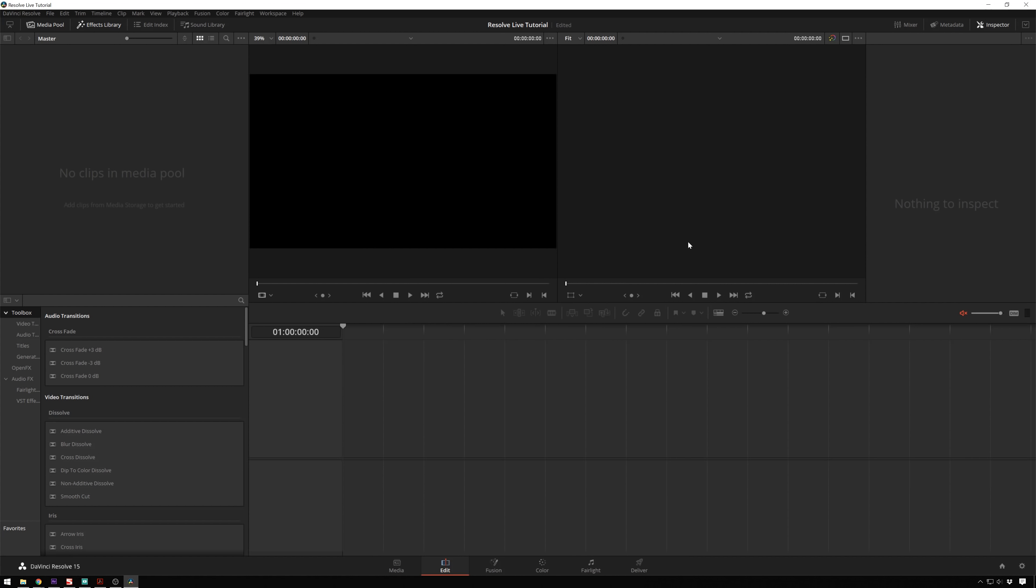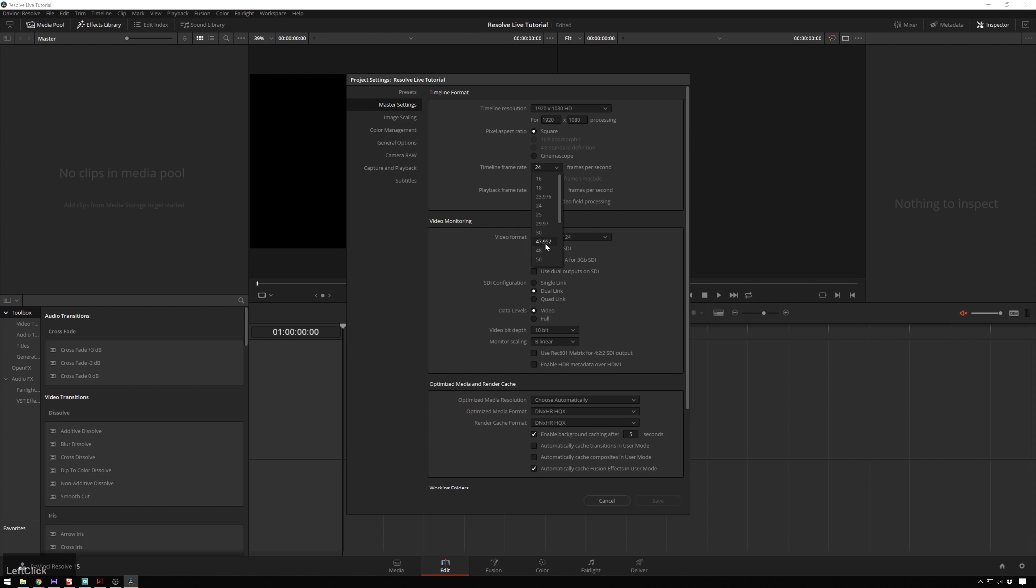So the next thing we'll do is make sure that our project resolution and frame rate is correct. So we'll go over to this little gear icon. And we are recording this in 1920 by 1080, which is correct. But our timeline frame rate should be 30 frames, because that's where the camera's recording at. So if you're doing 23.97, it should be that. If you're doing 60, it should be that, etc.